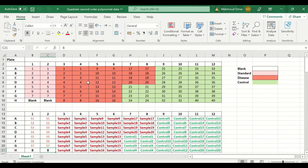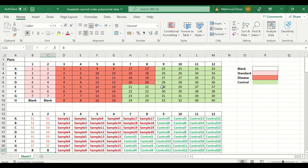Each sample loaded was color coded: light pinkish for the standard samples, light red for the diseased unknown samples, and light green for the unknown control for comparison. Each sample was loaded in duplicate and the absorbance was measured at 450 nanometers.